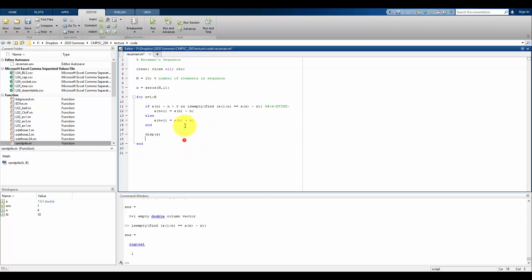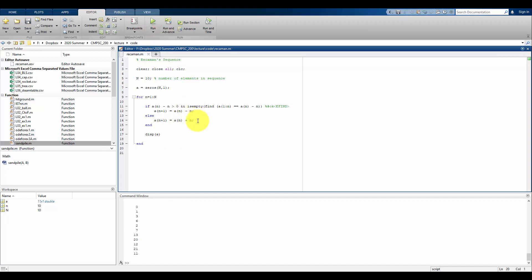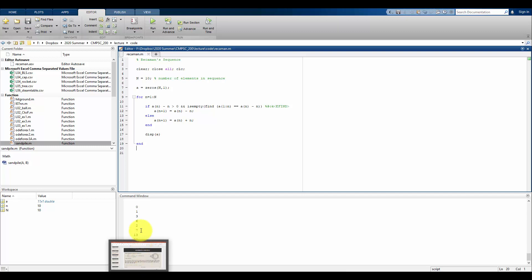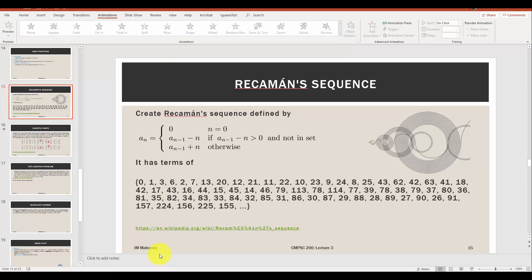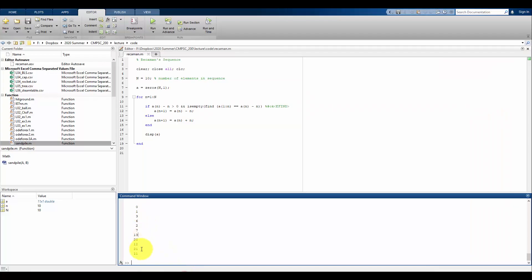Running with this extra logic, the sequence now gives 0, 1, 3, 6, 2, 7, 13, 20, 12, 21, 11. Doing a quick comparison against the known sequence — 7, 13, 20, 12, 21, 11 — yes, those are all matching. The fix is working correctly.